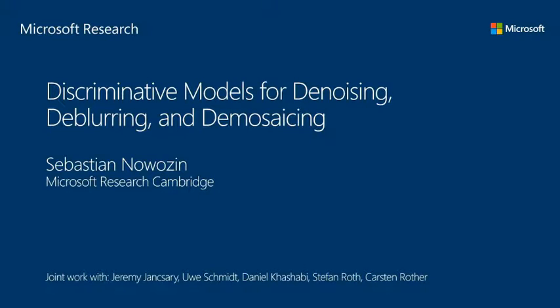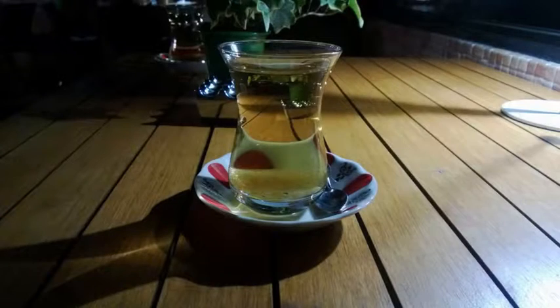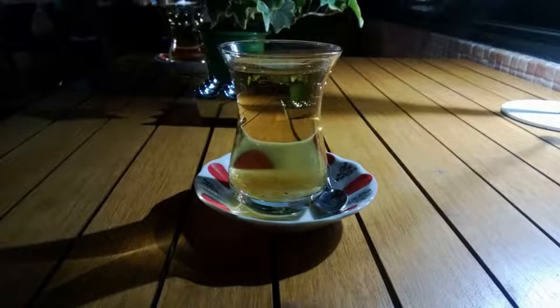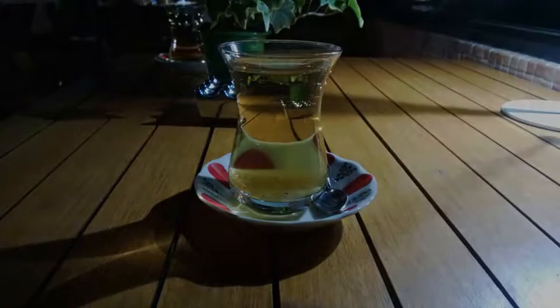I'm going to talk about statistical image processing, and in particular a type of model we have used for many different image processing tasks. But first, I want to start by showing you an image. I took it last summer with my Nokia Lumia phone. Take a look at it for a few seconds, and then I will explain how this image was taken.